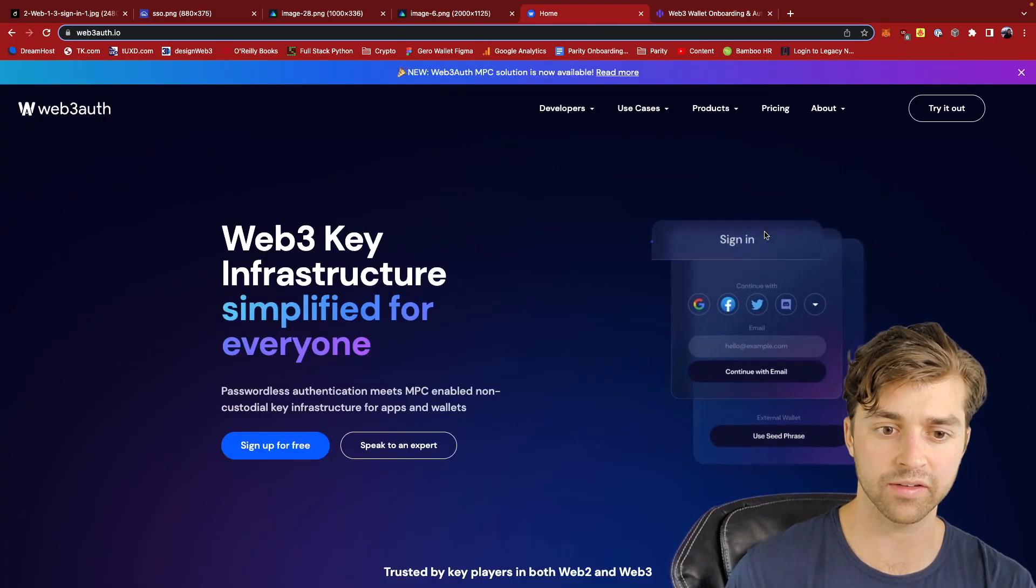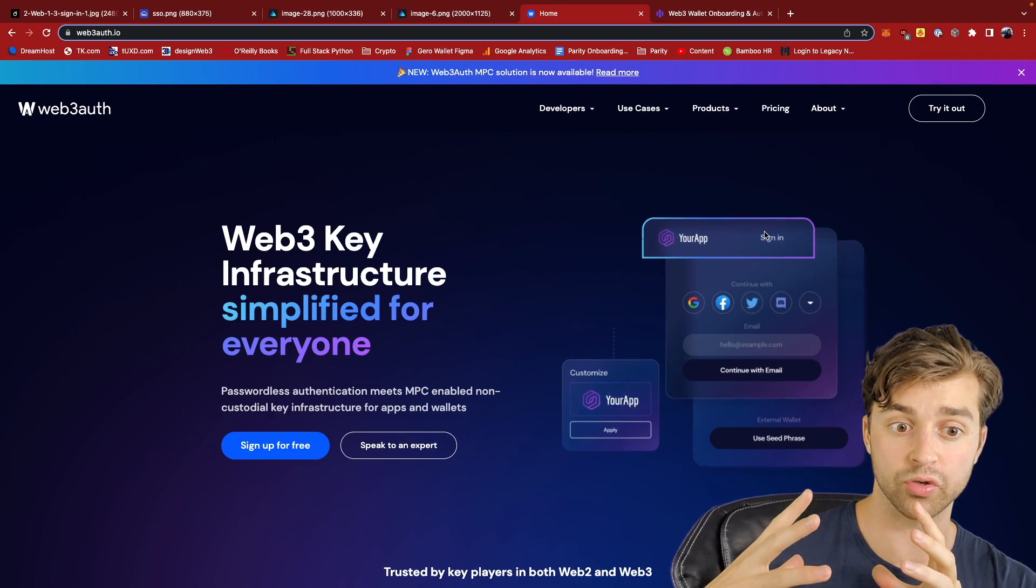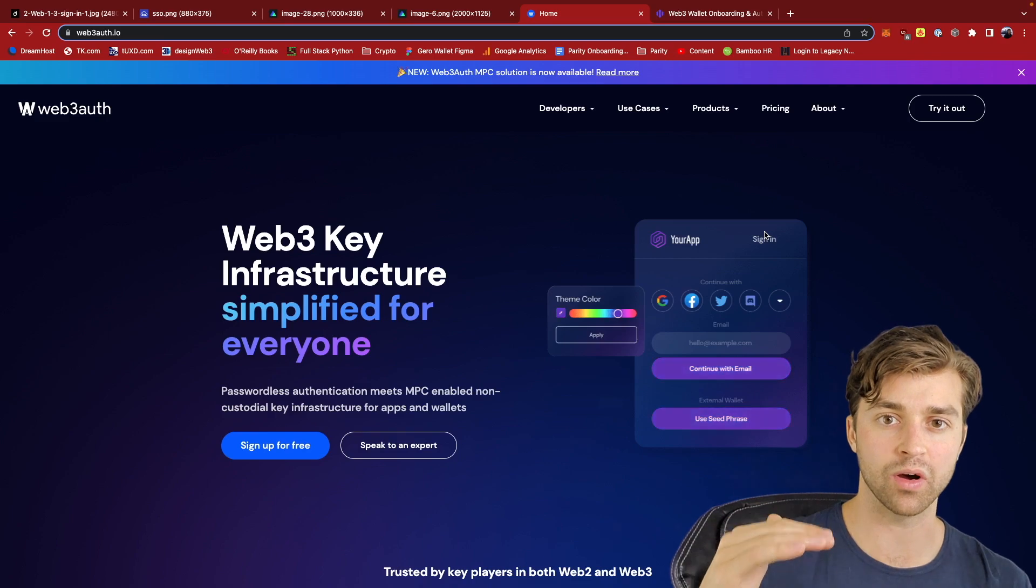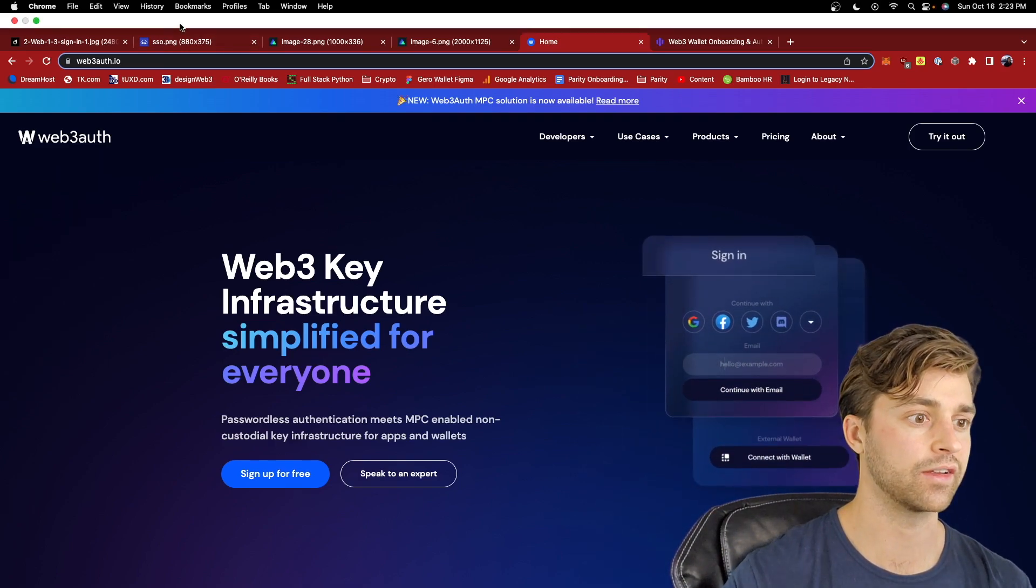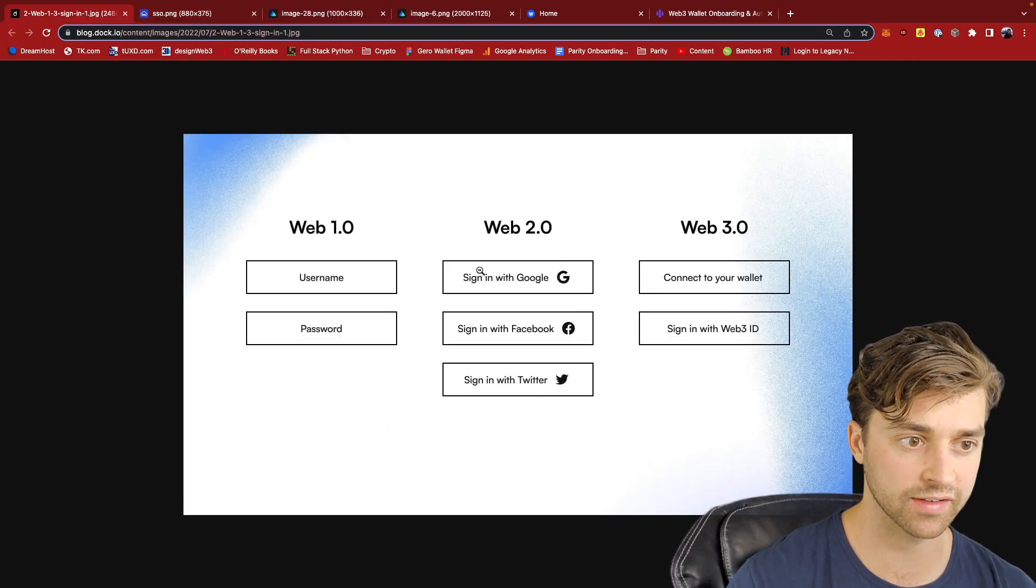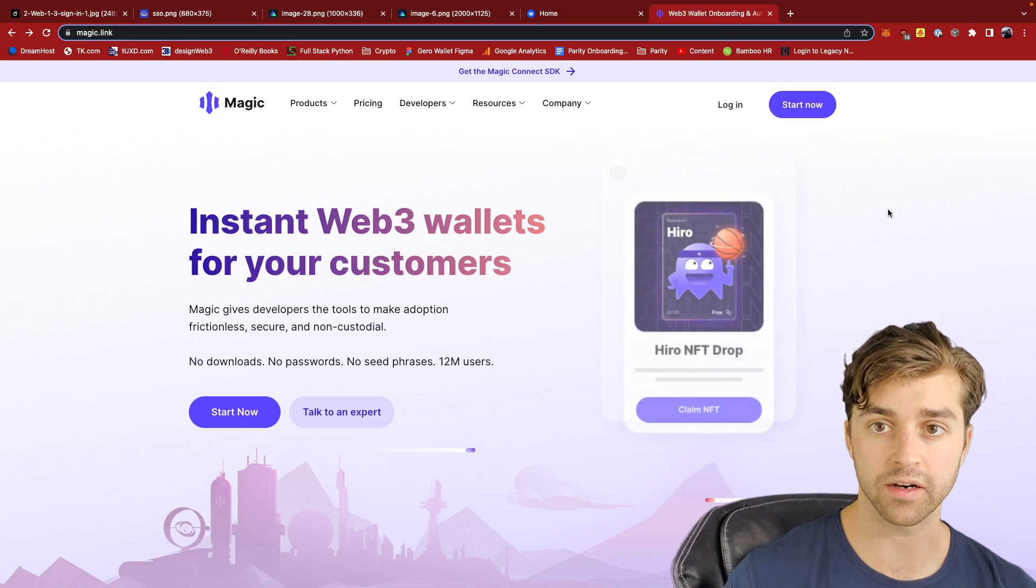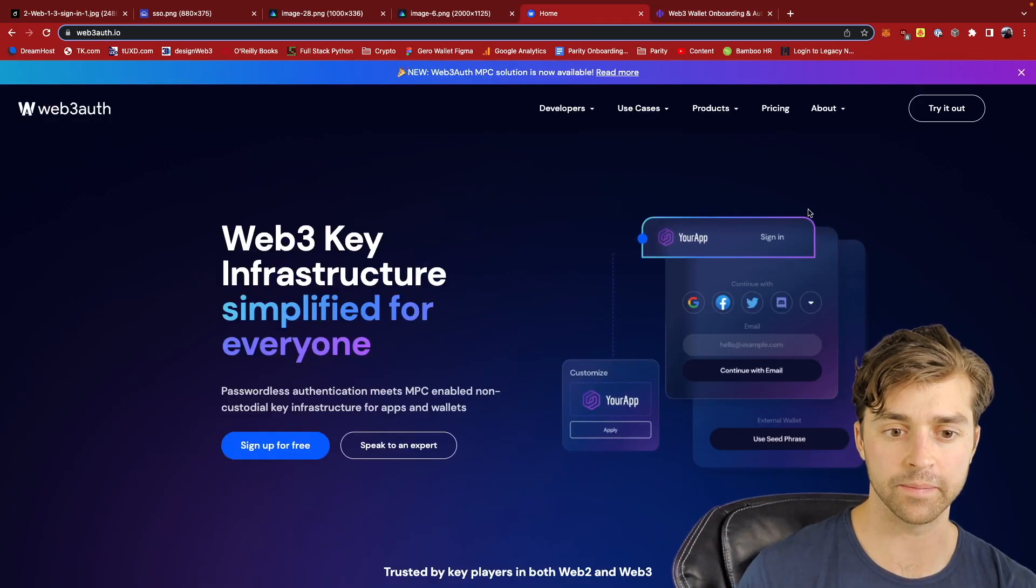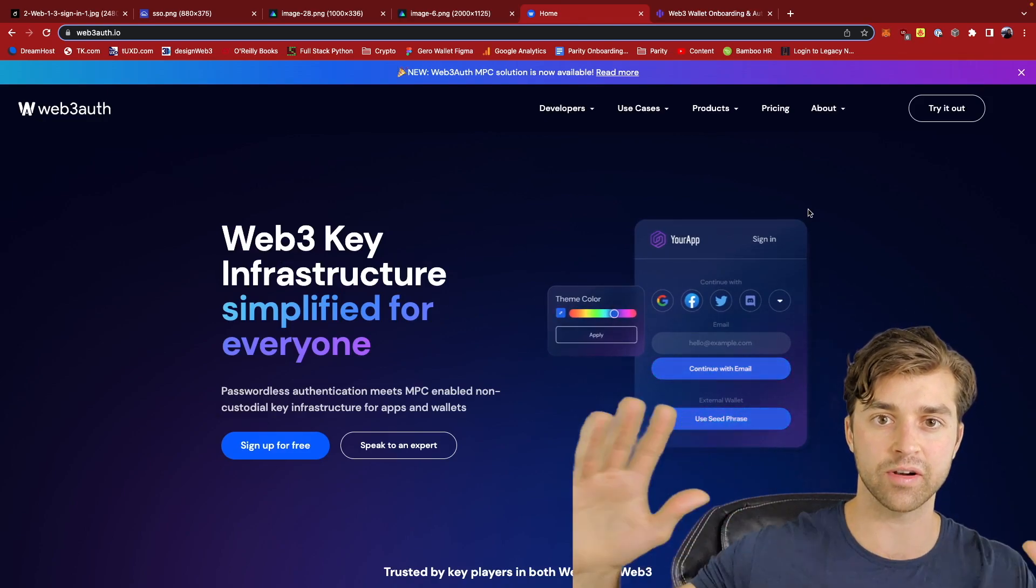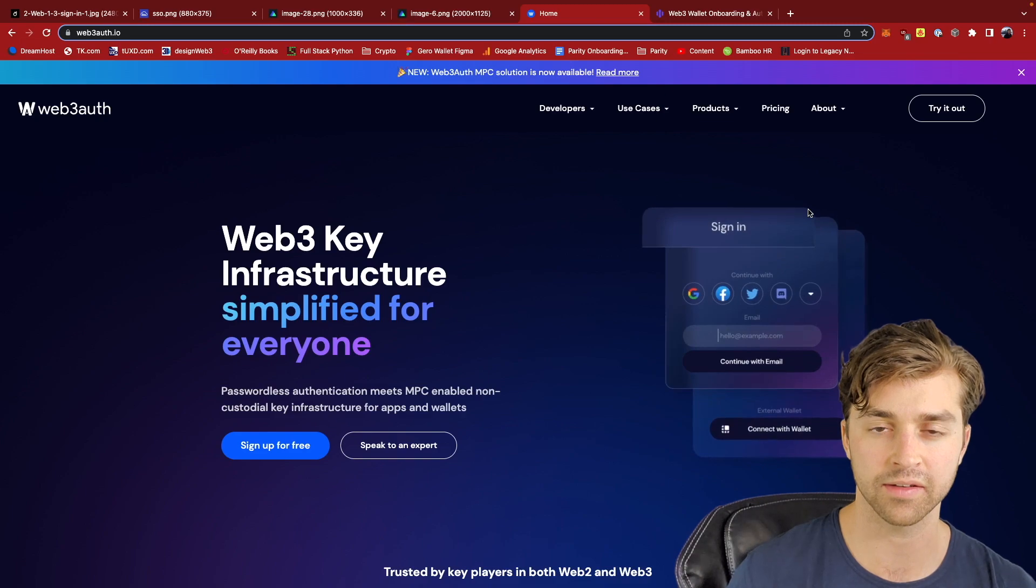Basically, it allows users to sign up to create a Web3 wallet by using Web2 OAuth or single sign-on. So essentially, a user can click, in order to onboard to a dApp, a user can just say sign in with Google. They sign in and authenticate with Google. And then a wallet, a private key is generated on the back end that is distributed across a node network in the Web3 Auth case.